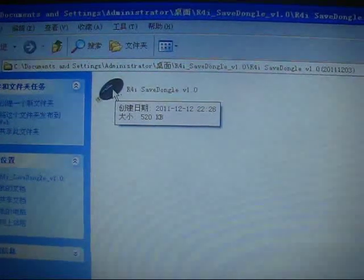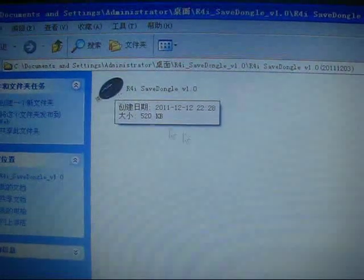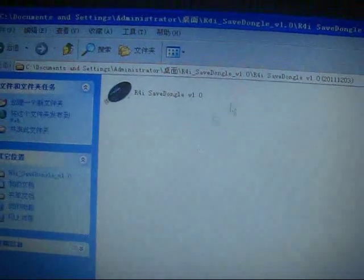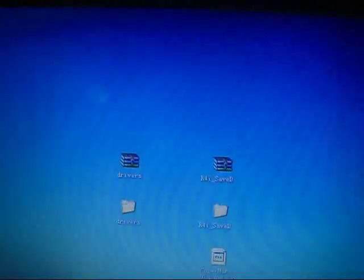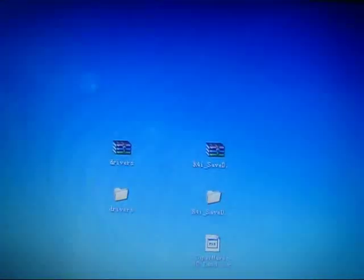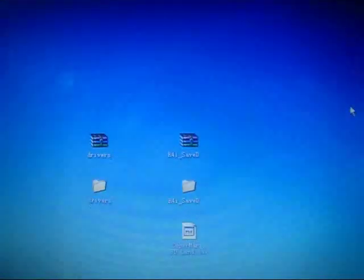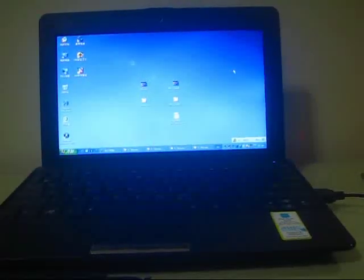That's it. Now we can save my save files from my game card to my computer.